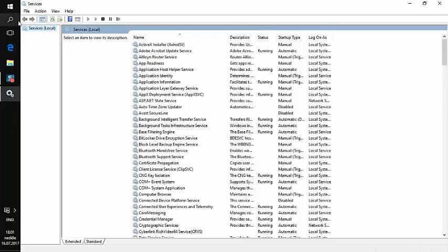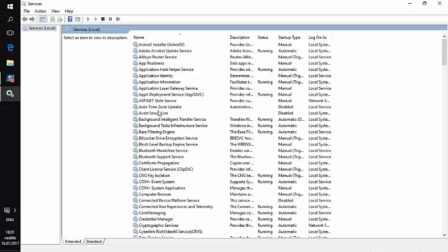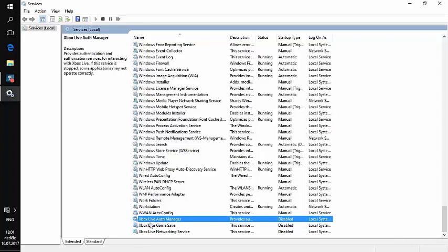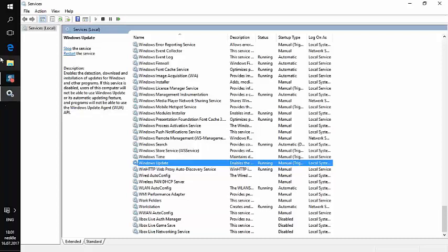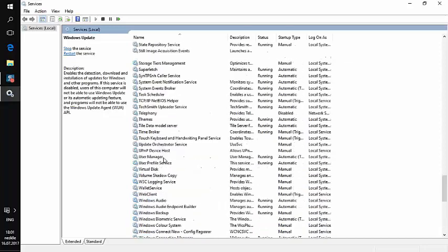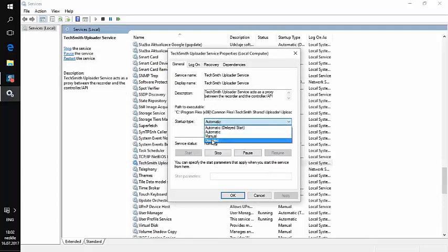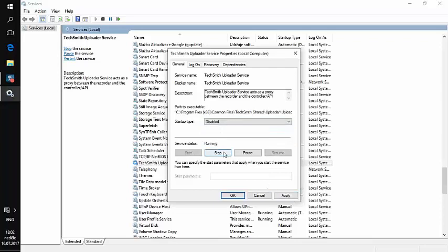From the Services panel you can also disable individual services directly. For example, Xbox Live services like Xbox Live Game Save and Auth Manager — if you're not a gamer, you can disable these. However, please do not disable Windows Update, because updates won't work, and do not disable the Firewall, as it's important for security. To disable a service, double-click it, set it to Disabled, click Stop, then Apply and OK. You can also read the description to understand what each service does.